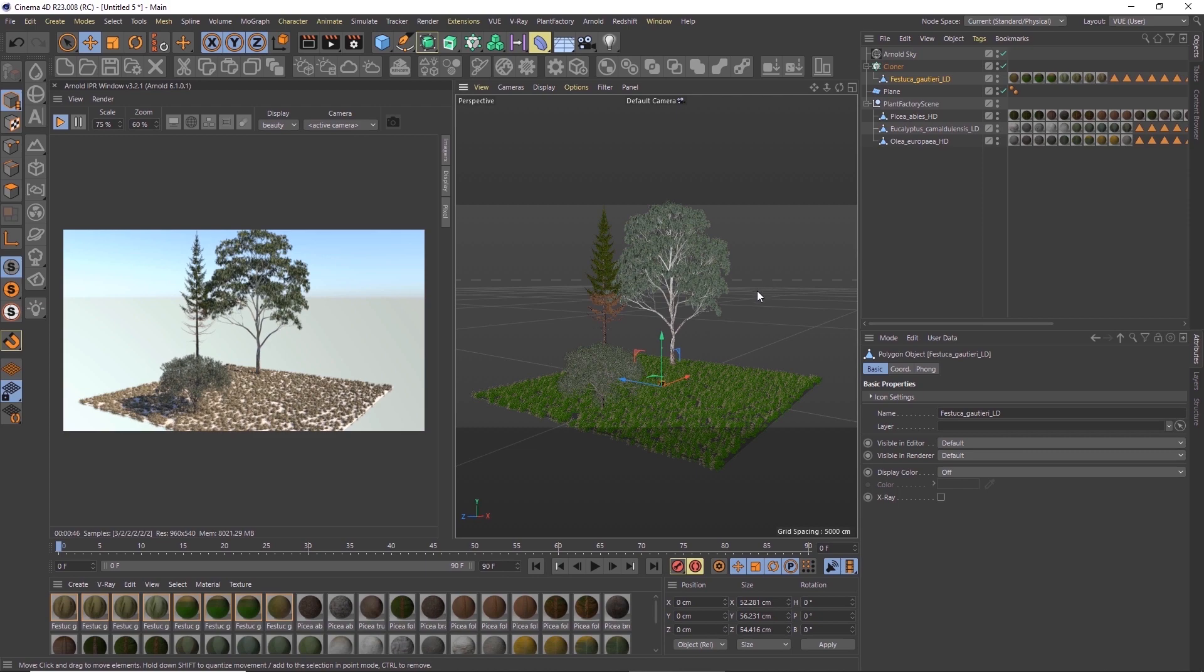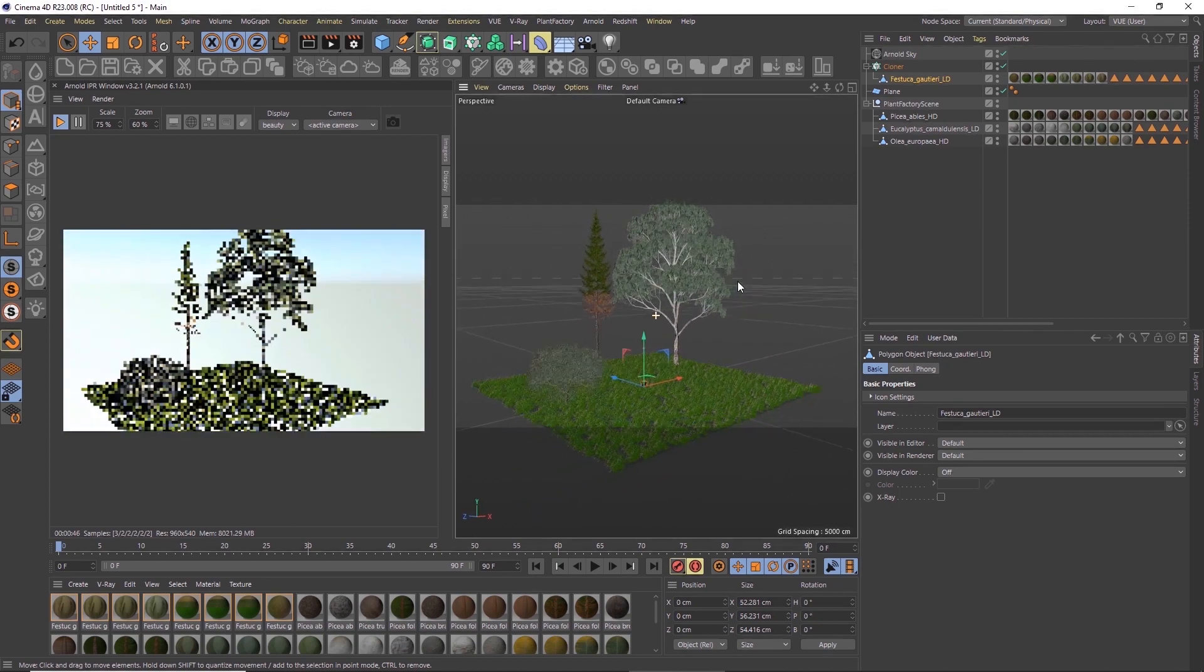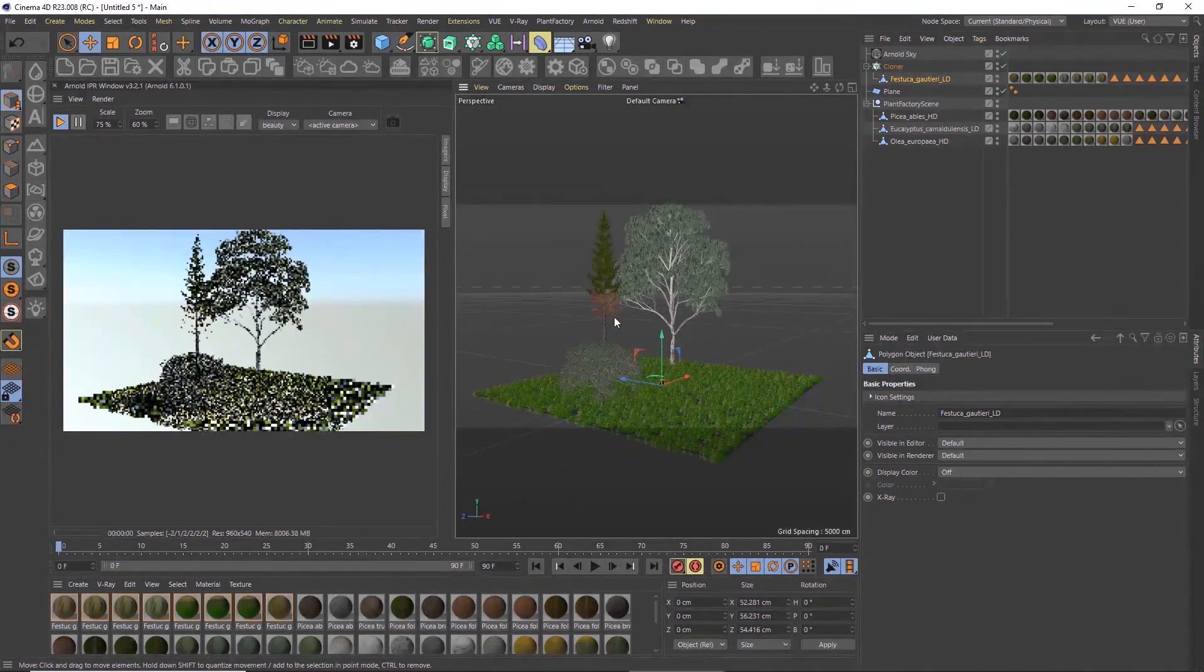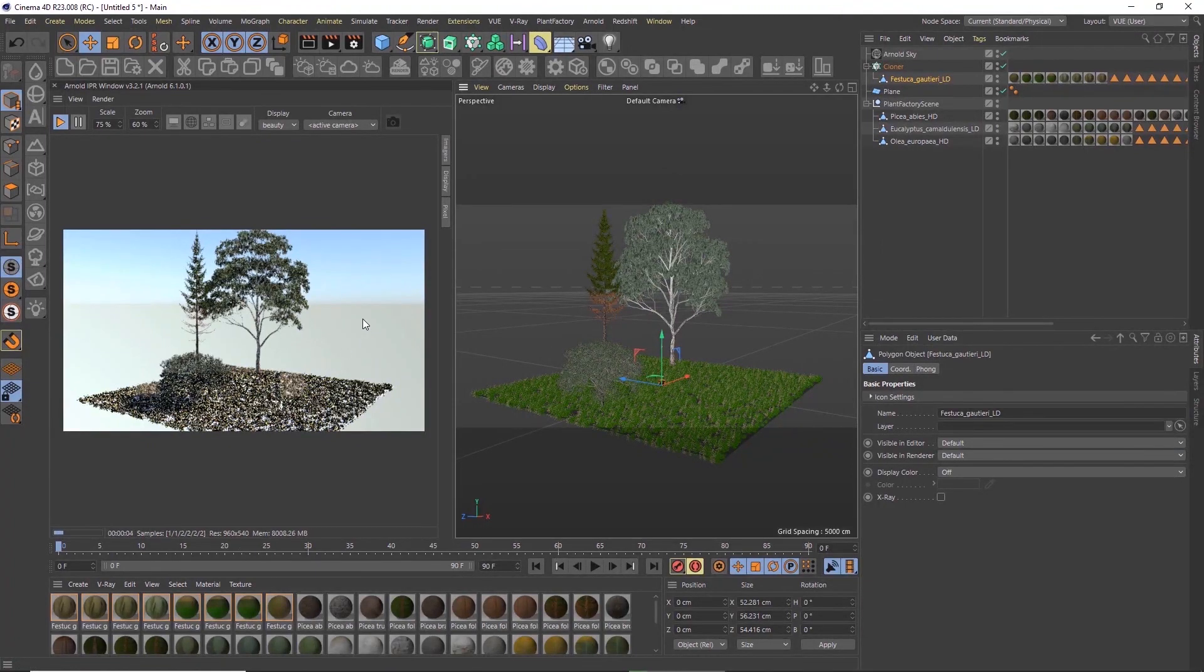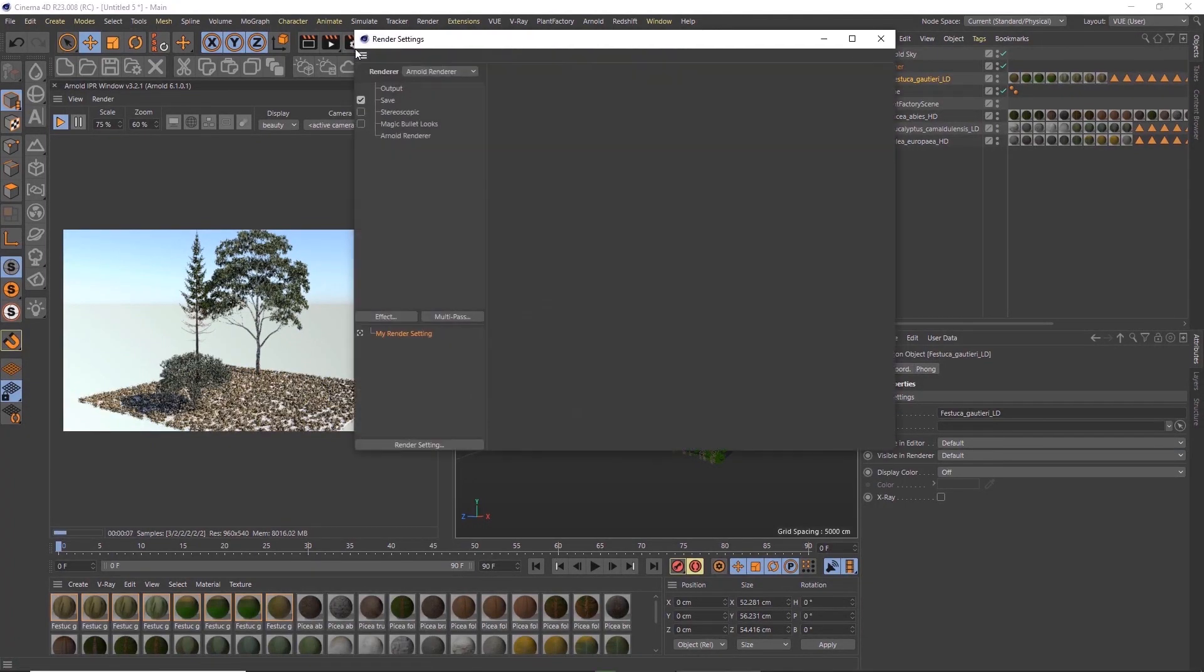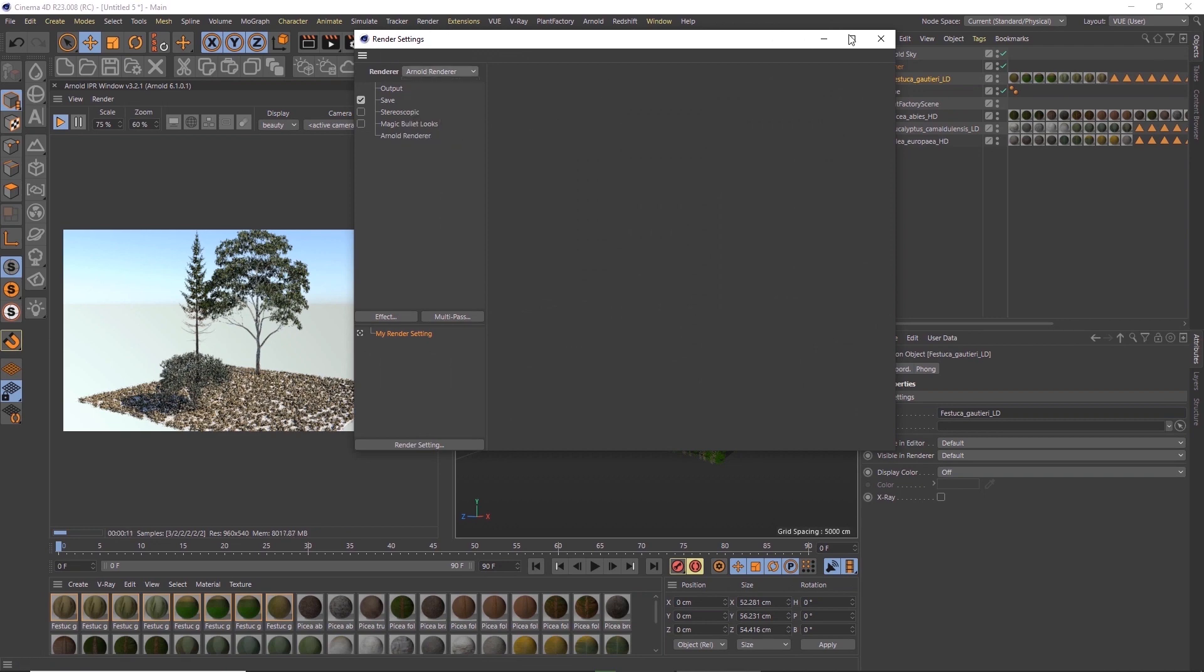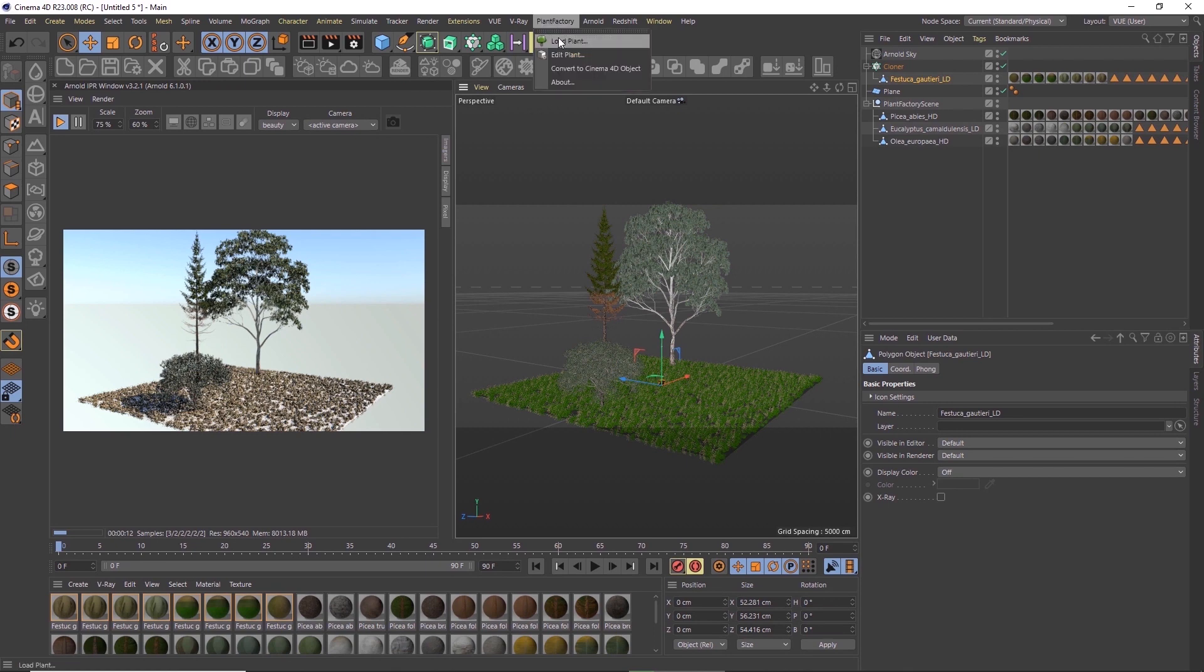Just like the Vue plugin, the Plant Factory plugin also supports material creation for V-Ray and Arnold. We need to choose the target render engine first before we load a plant. This time I'll go with Arnold, and then let's load a plant.